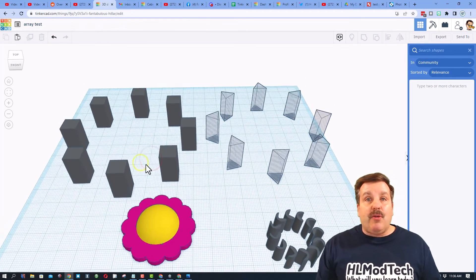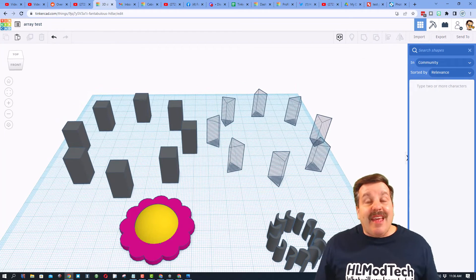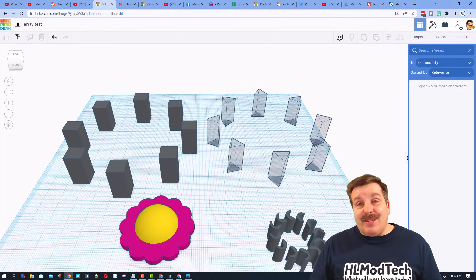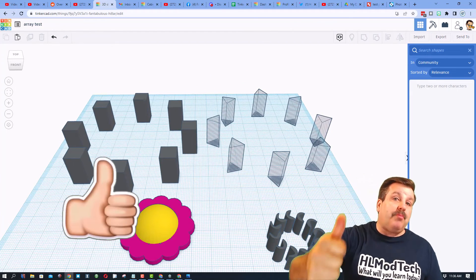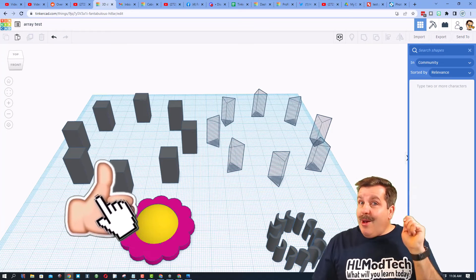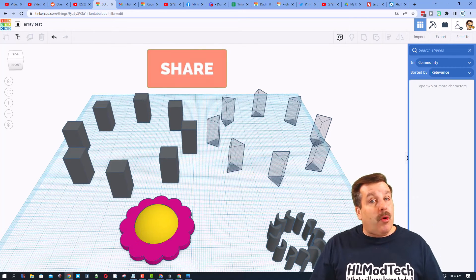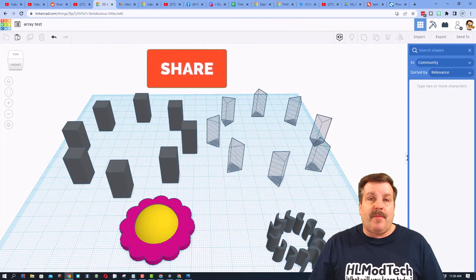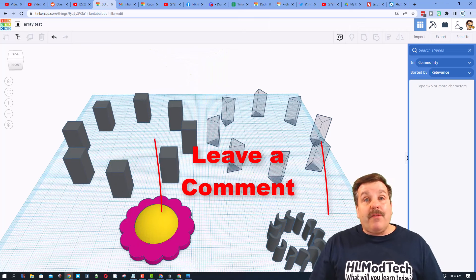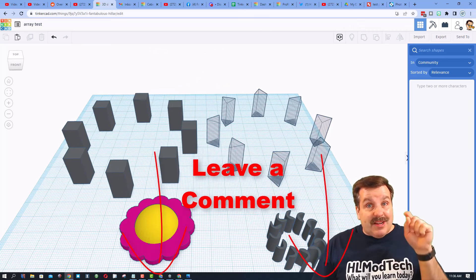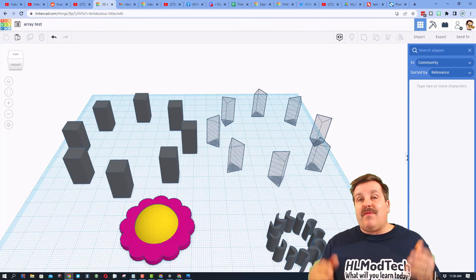Finally friends, as I wrap up, if you enjoyed this video please give it a like. Please also hit that share button so more people can learn about HL Mod Tech. Of course, if you've got a question, comment, or suggestion, add it down below.